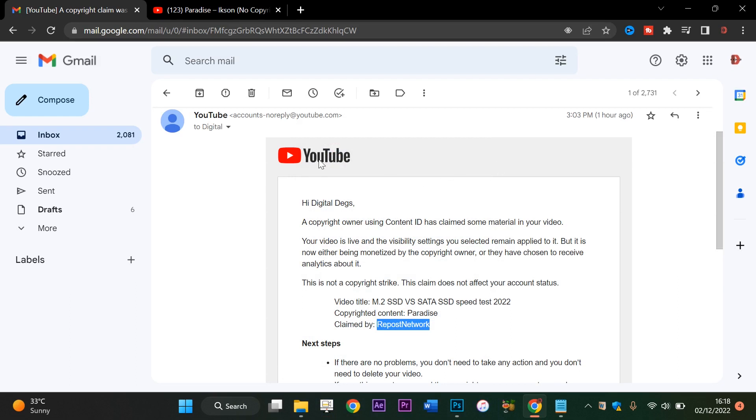As you can see right here, I just received a copyright claim email from YouTube one hour ago. It says a copyright owner using Content ID is claiming material in your video.